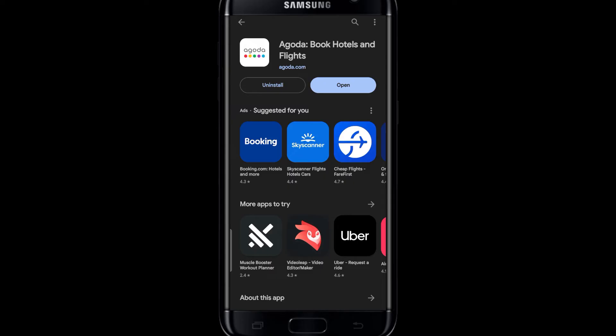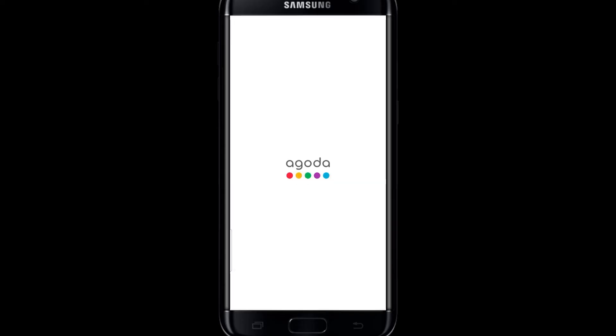And once you see the open button, you can simply tap on it to open it up. Once the Agoda application is opened up, you can sign up to create a new account or login to your existing account to continue using the application on your smartphone.